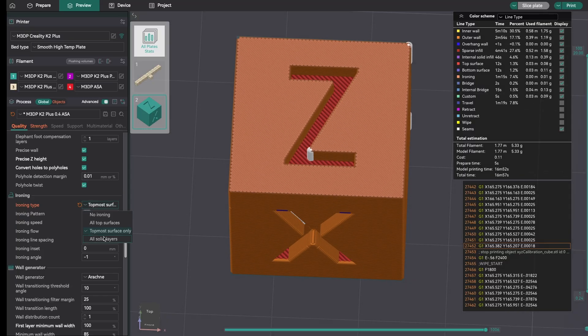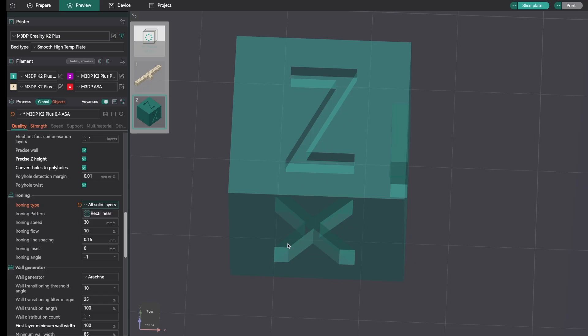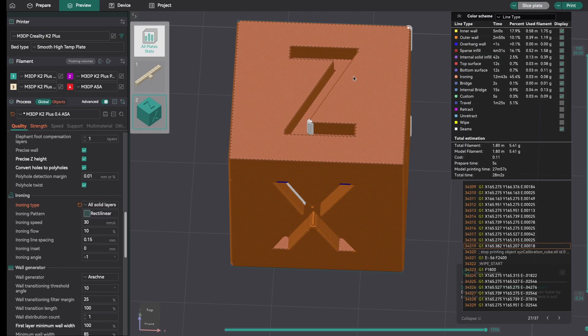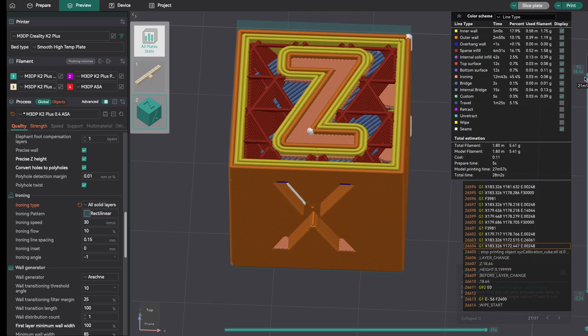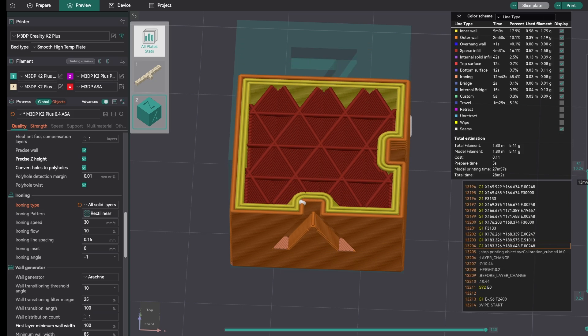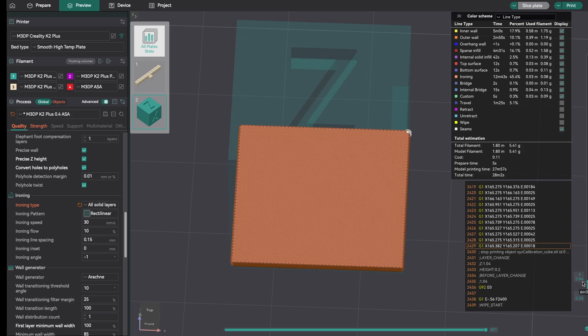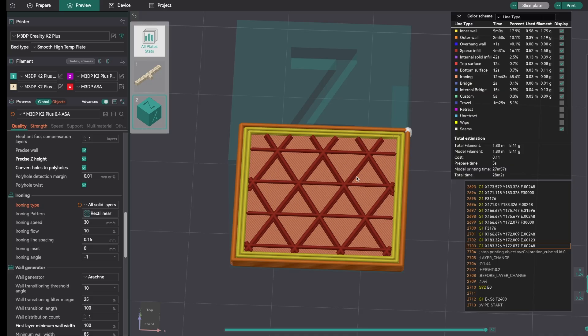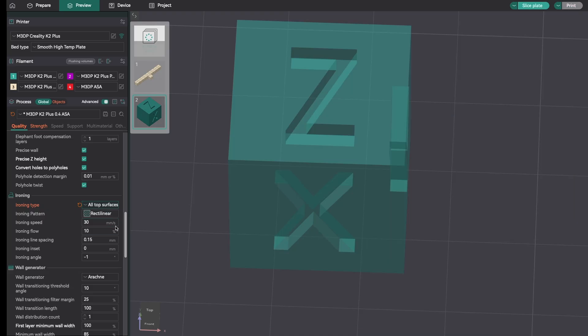The last setting is all solid layers, and that's actually ironing everything that's solid. That also includes internal layers and infill. You could see on this inside of the model here, there's some ironing going on. Let's go down towards the bottom and see if we can see some ironing in there. You can see the ironing effect at the very bottom inside of the model, and that's an area we're not going to see. When it comes to using ironing, the most common setting people use is that all top surfaces.